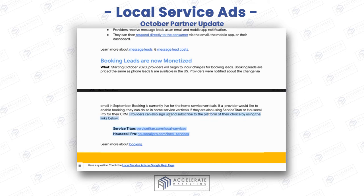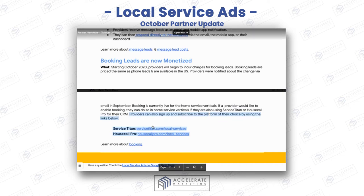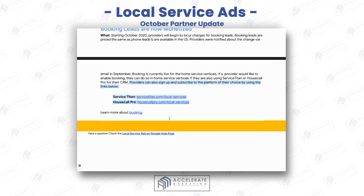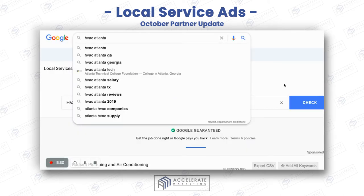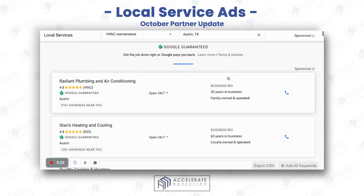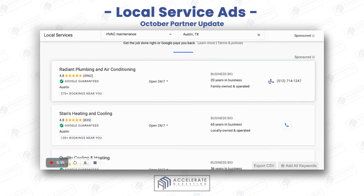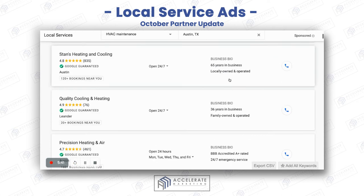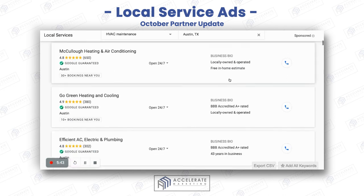You can also sign up if you're in a vertical that allows booking or if you've been chosen to book calls this way. Previously it was a beta test, and I have one client that actually has access to this. It is a huge advantage because people can book calls right within local service ads. Any possible way you can separate yourself from the competition — look at all these HVAC providers. If you just had a way for somebody to book a call instead of just a phone call, that is going to separate your business out from everybody else.